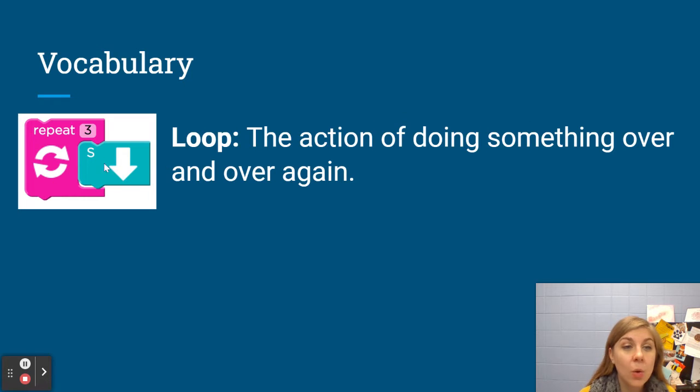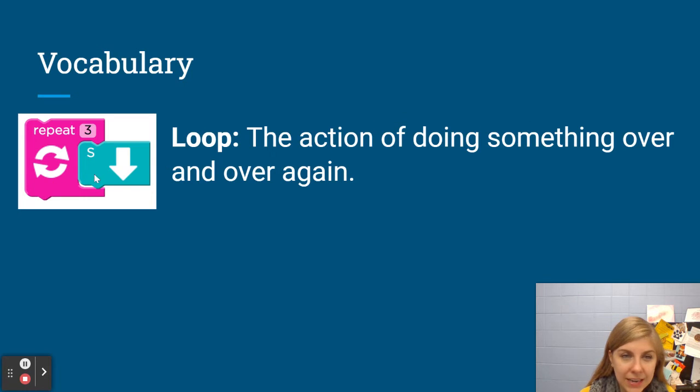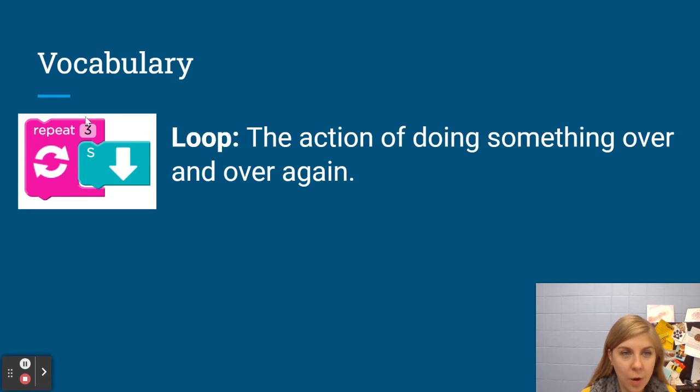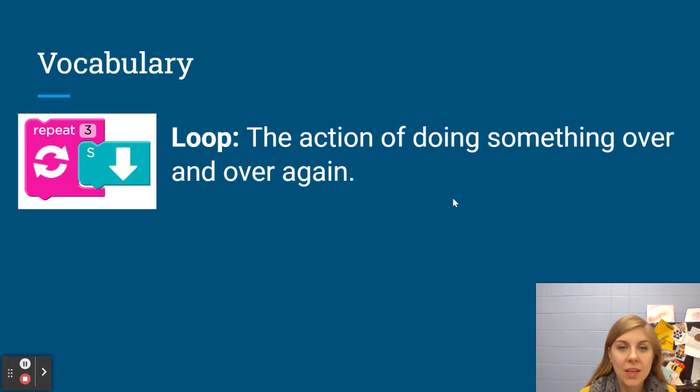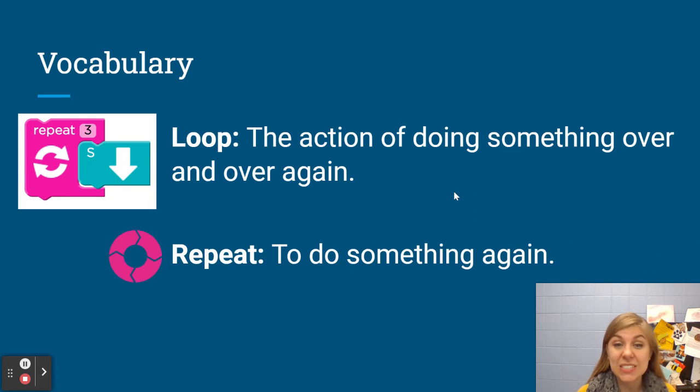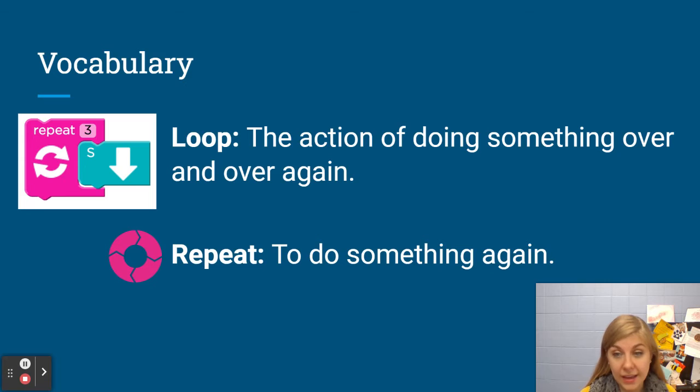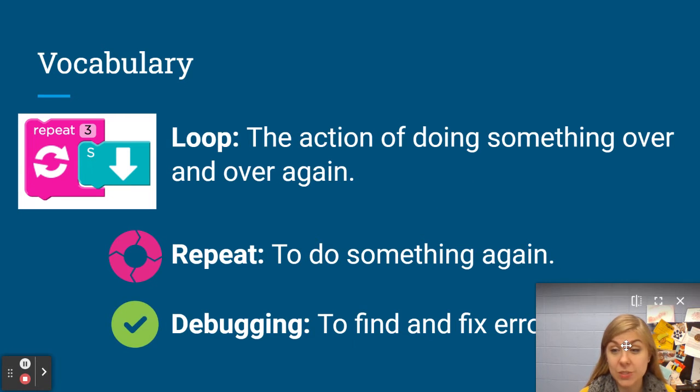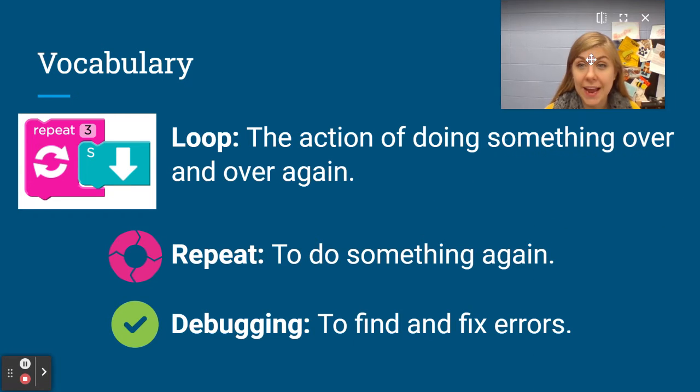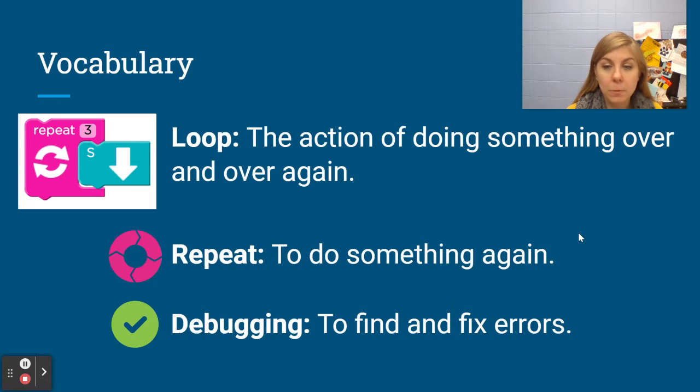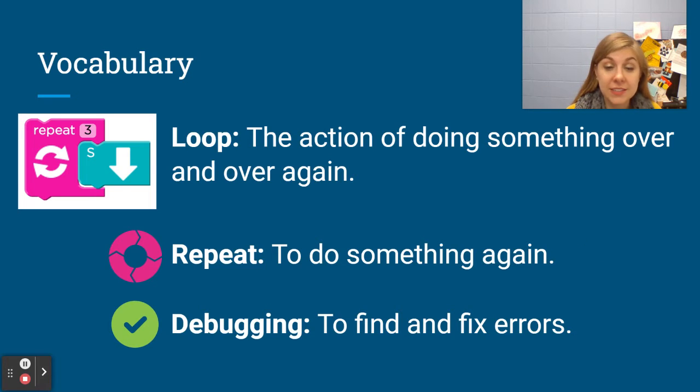We repeat whatever is attached to this pink block inside of it that gets repeated over and over however many times we say. And to repeat means to do something again. Our last vocabulary word is a review from last week which is debugging which means to find and fix errors.